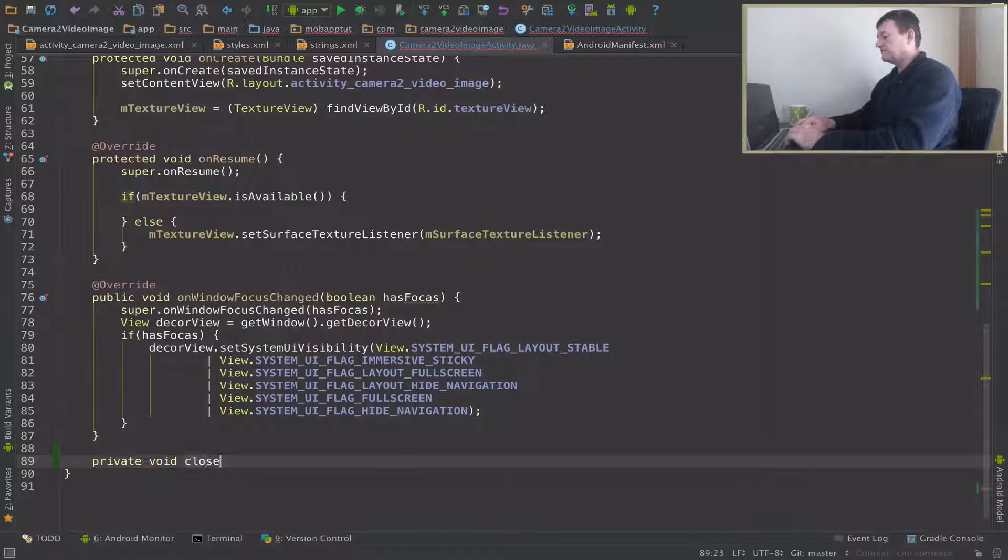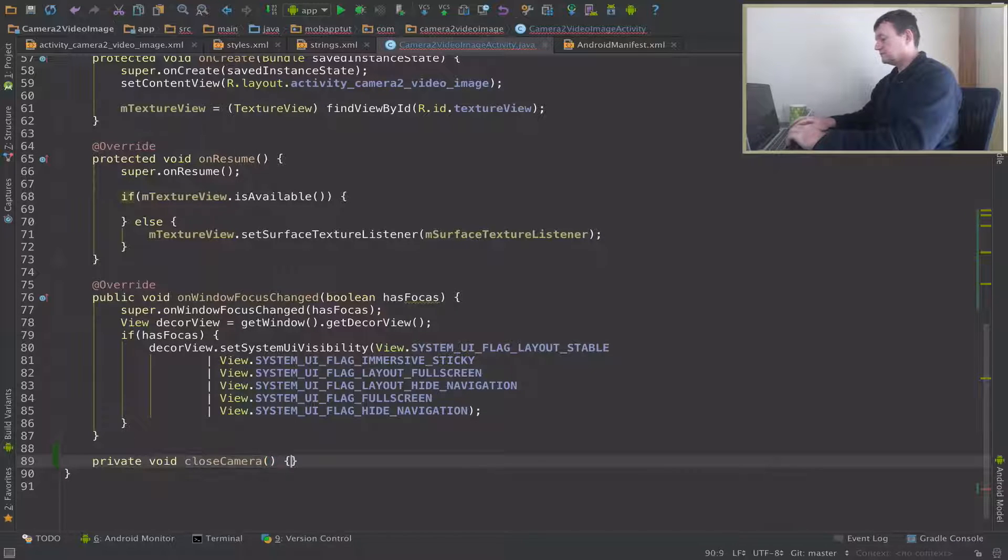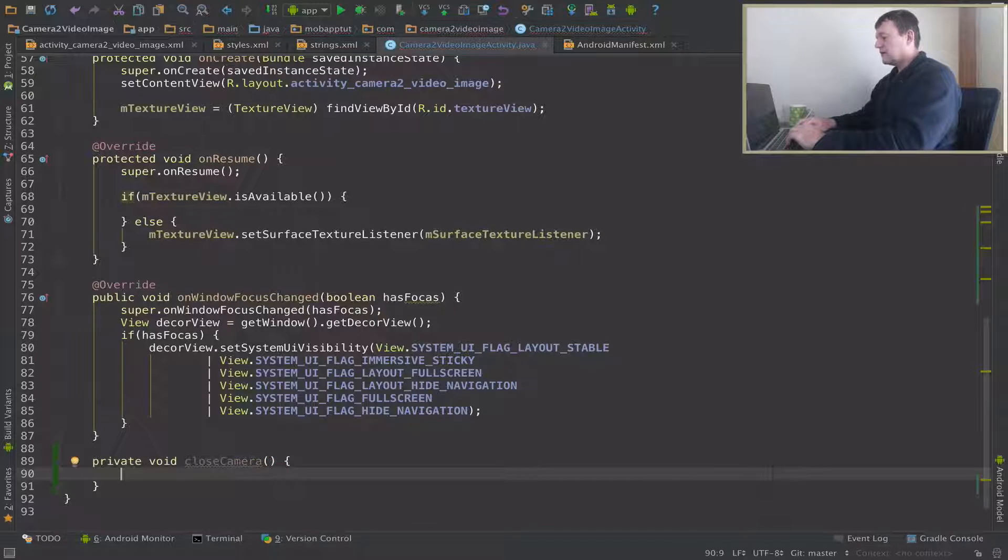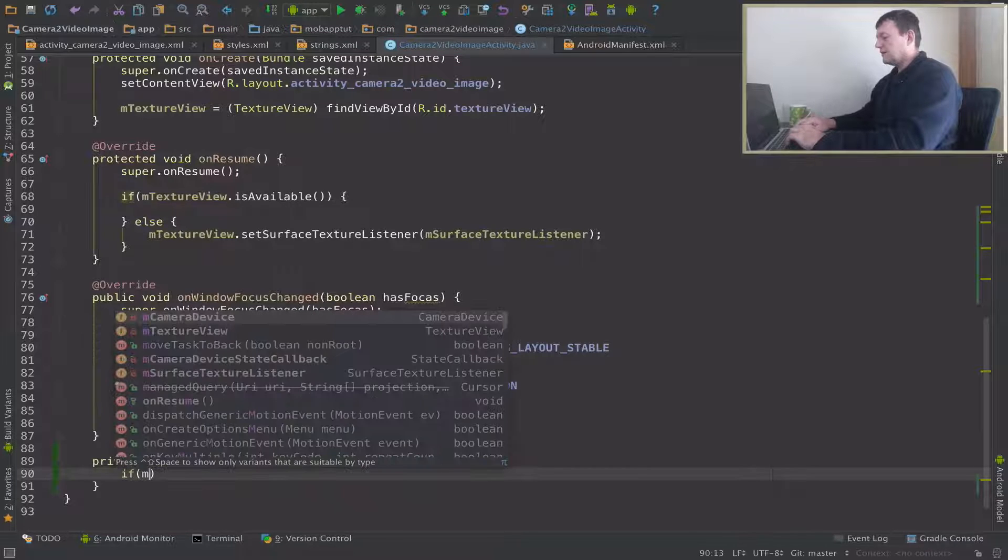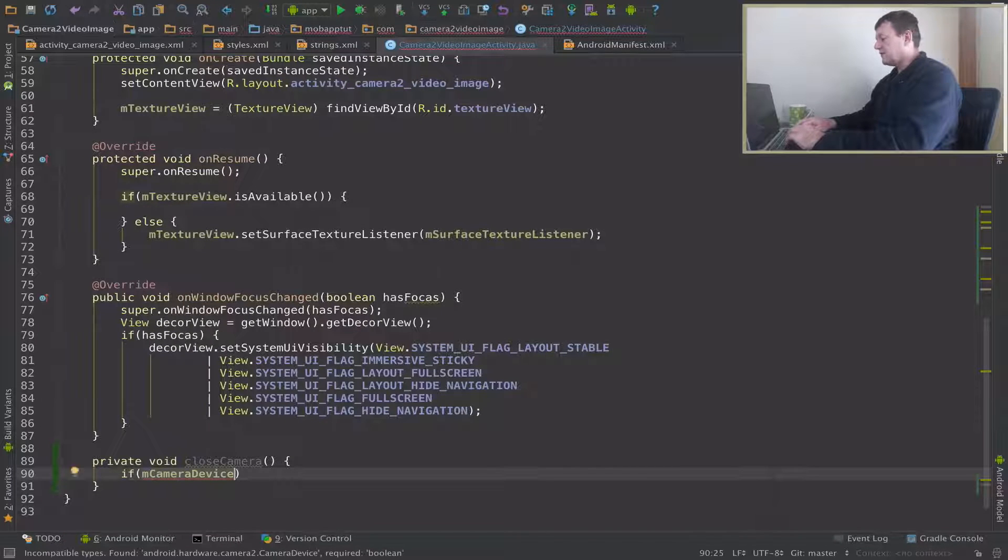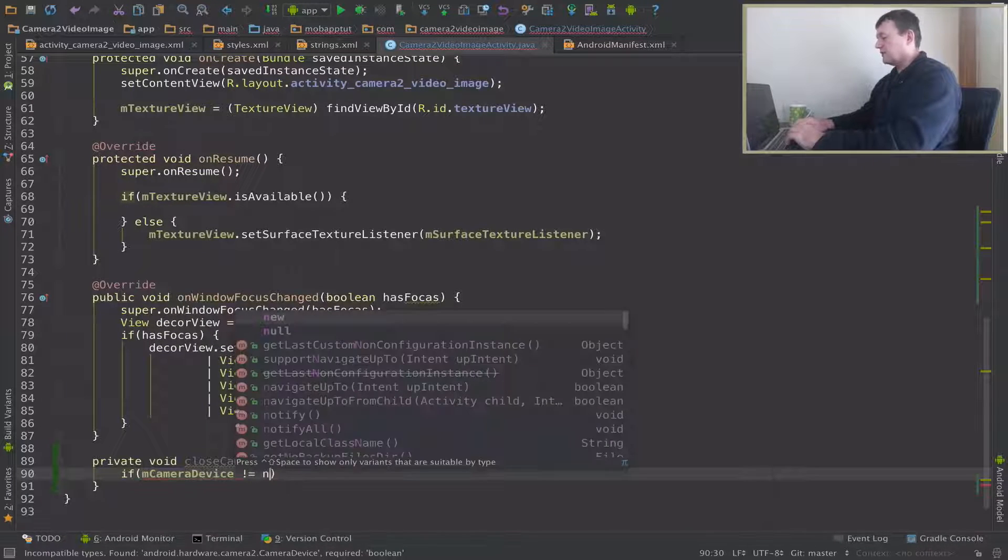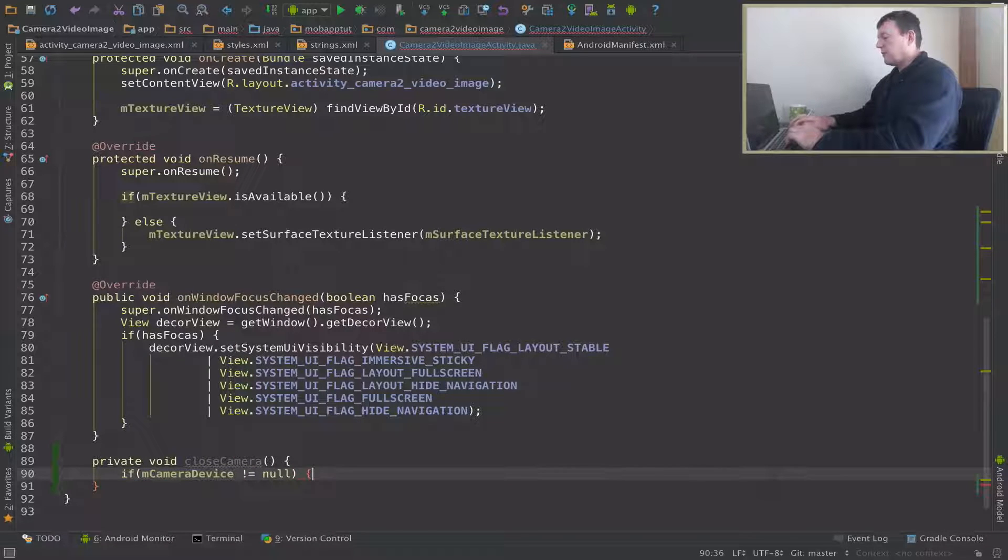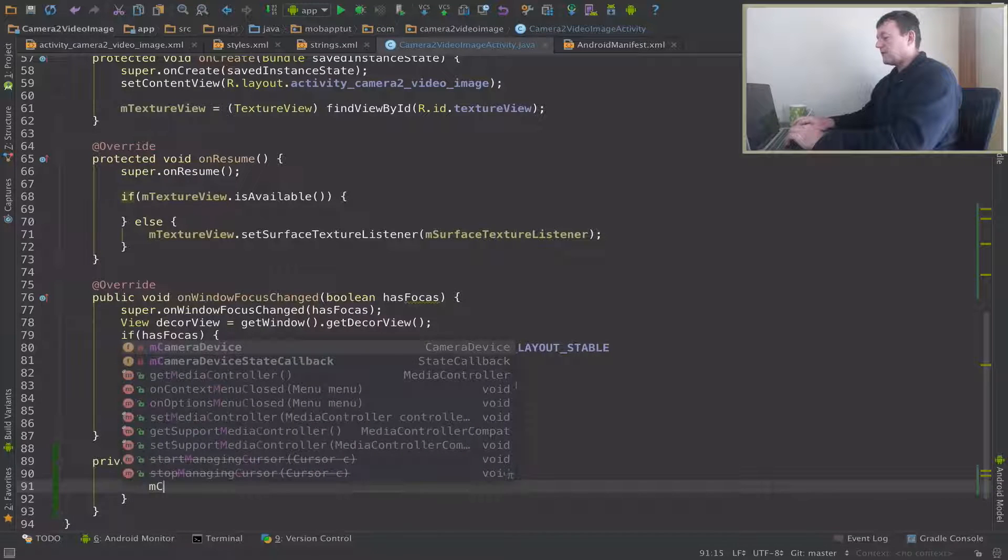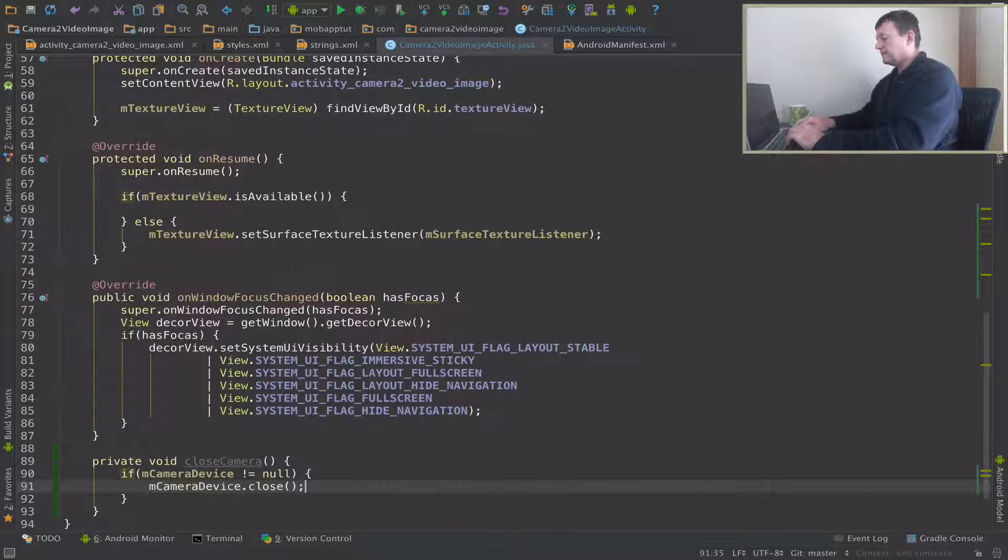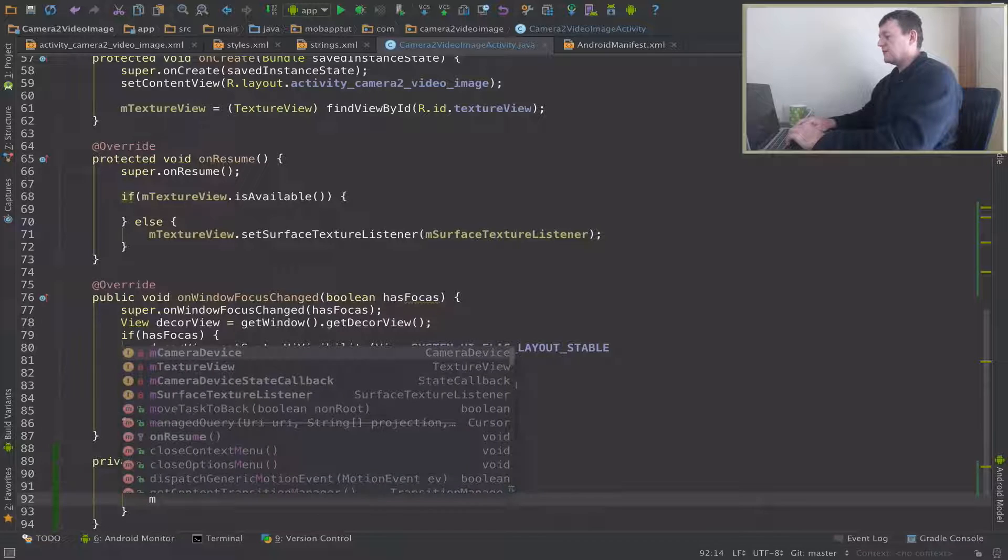So I'll do a check on the camera device. If it's not equal to null - in other words, it's occupying memory, it's got information in it - first thing we'll do is call mCameraDevice.close and then set camera device to null.